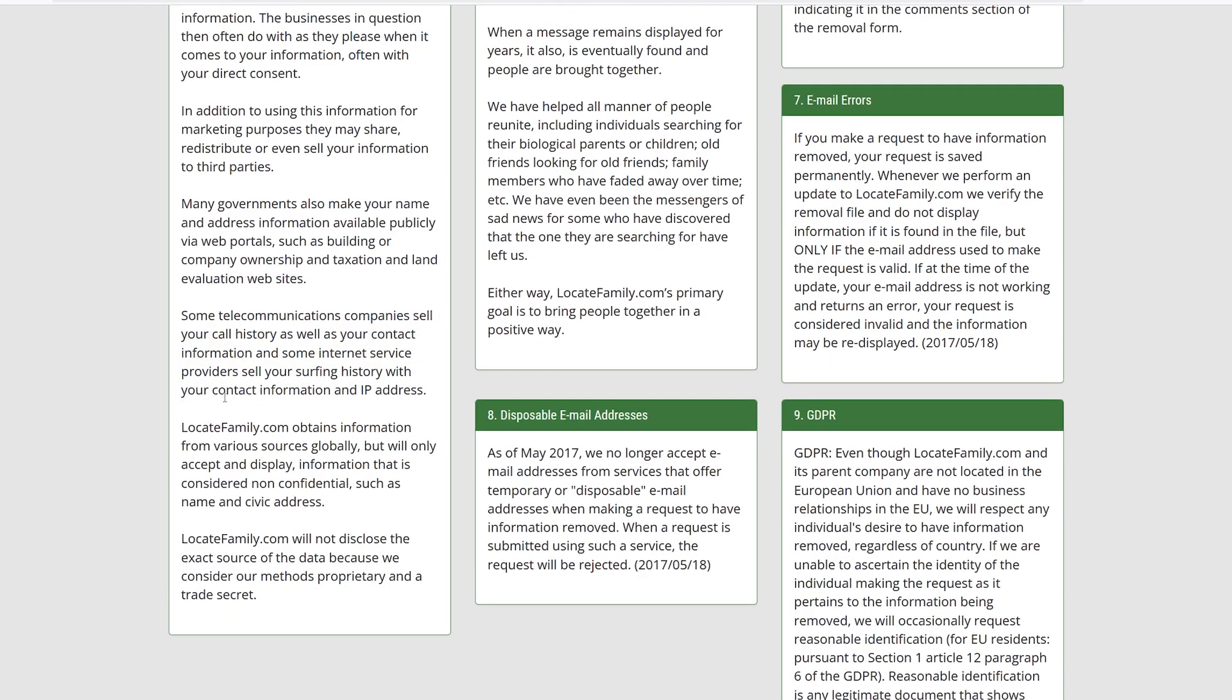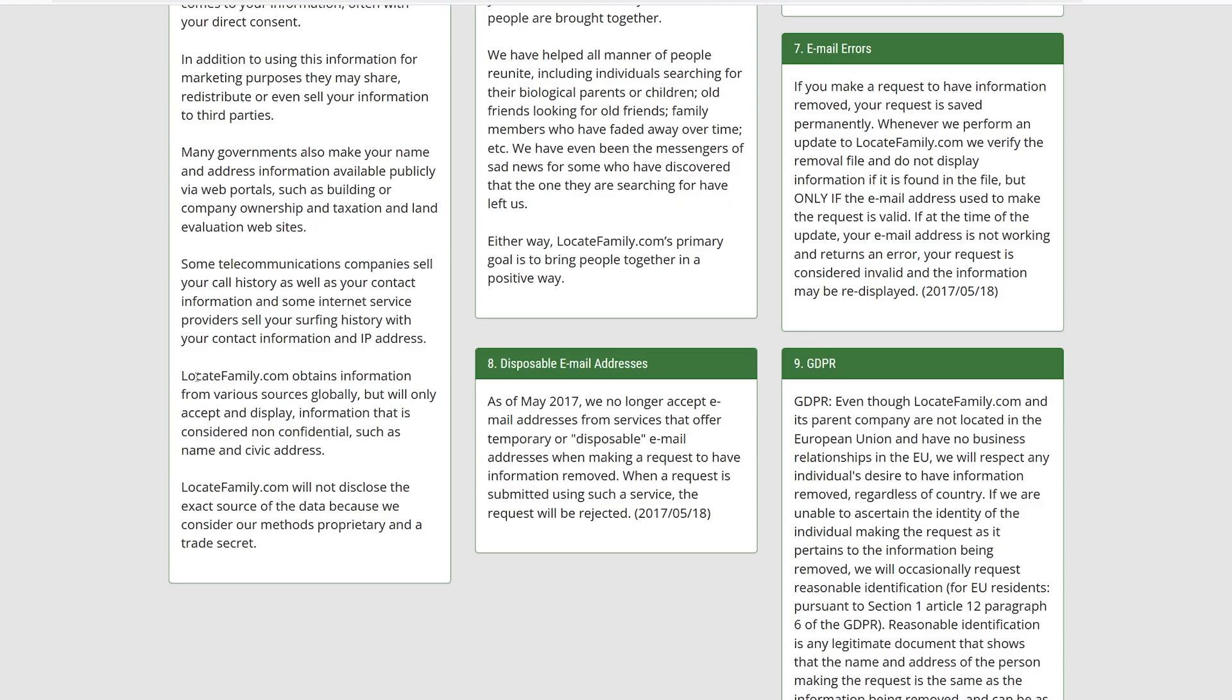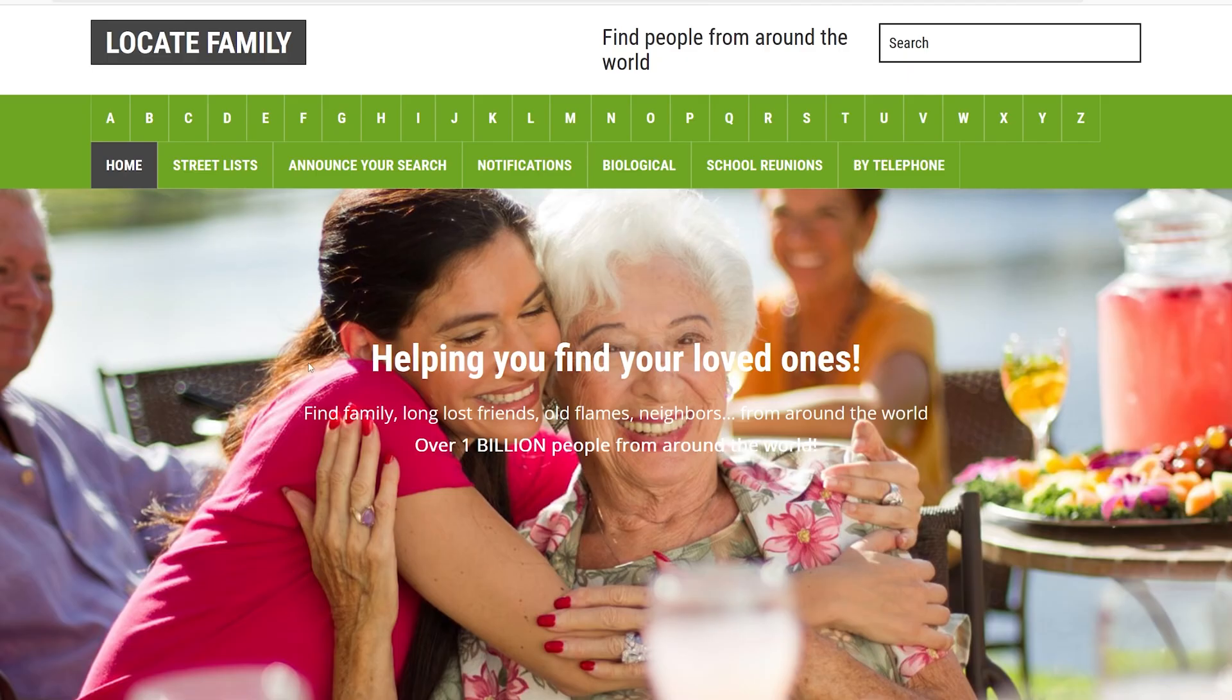But they claim that they only get information that are not confidential, like a full name or an address. All right, so let's go to the home page and search for a person. As I said before, you can search for a family member or a friend.